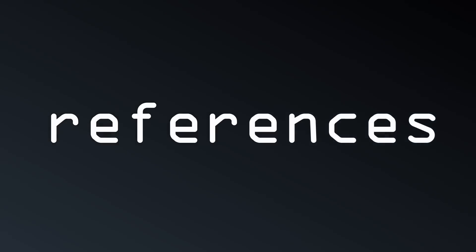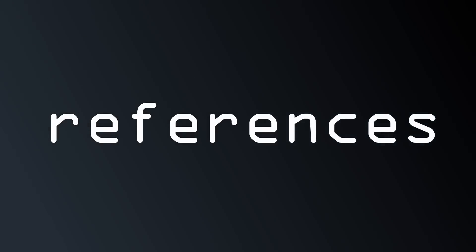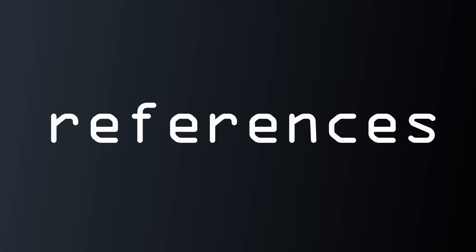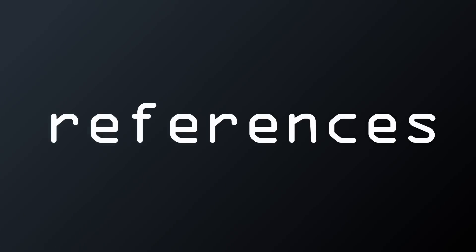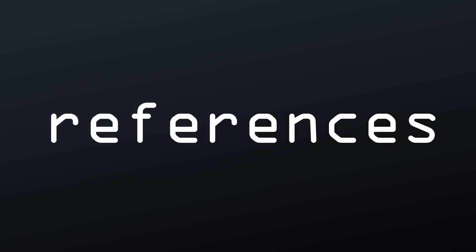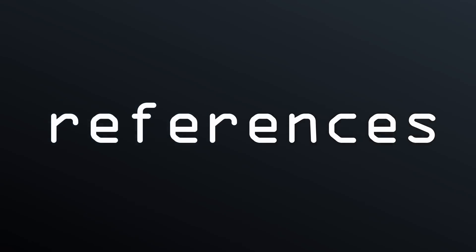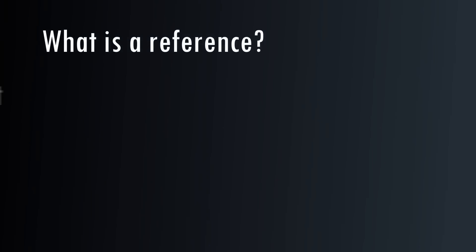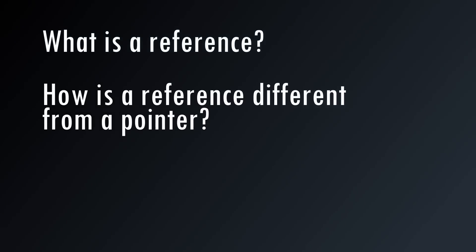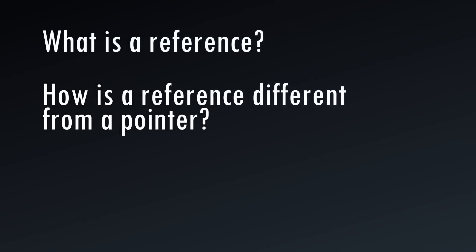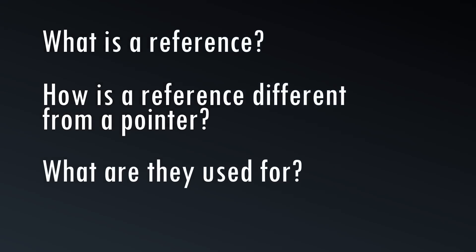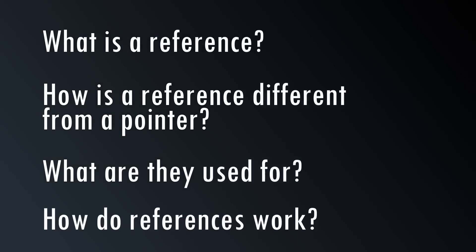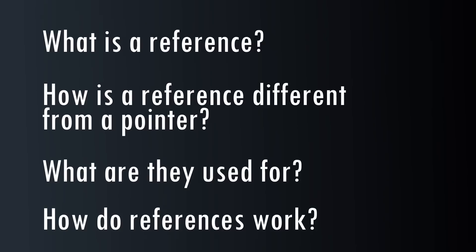References are like pointers, but there are some confusing nuances that get people in trouble, so in this video we'll be discussing what a reference is, how they are different from pointers, and what they are good at, and how they work under the hood.